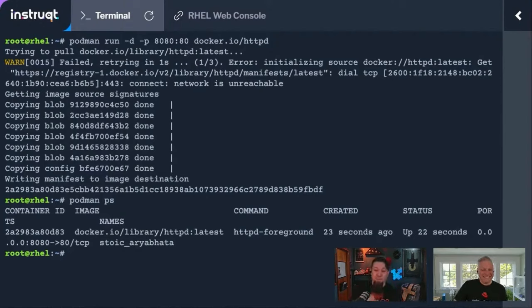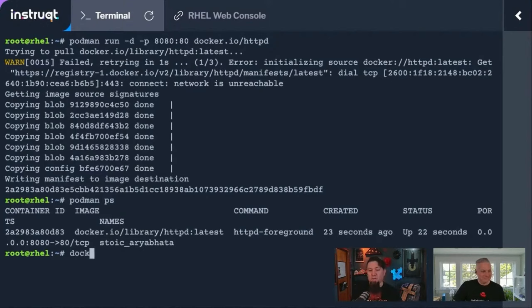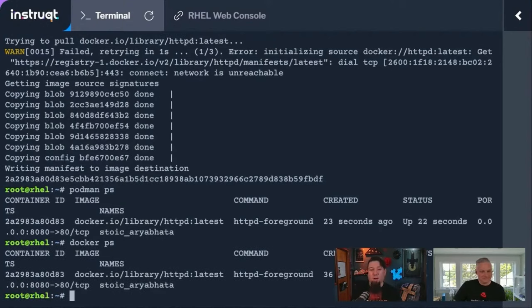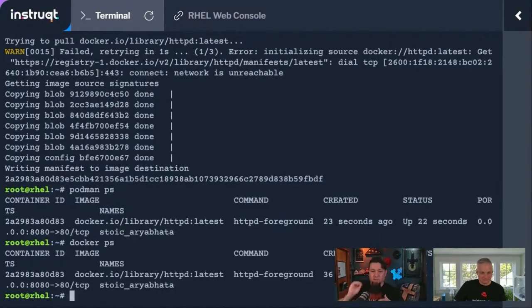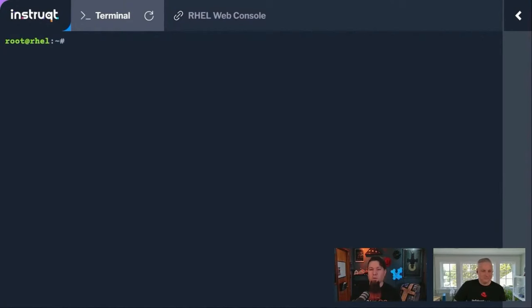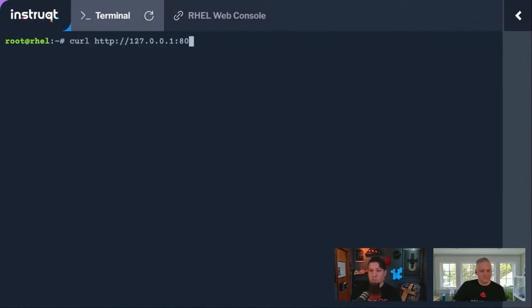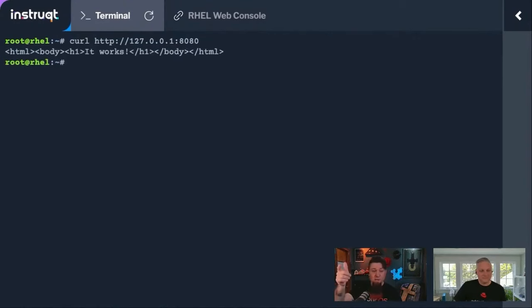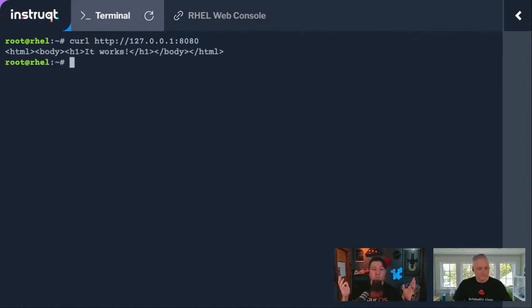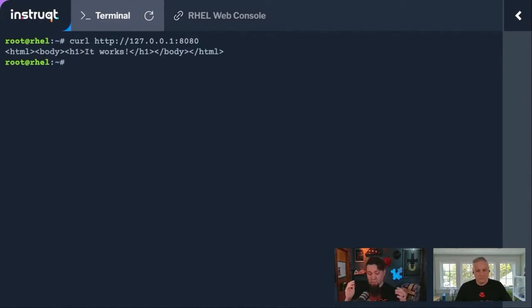So there we go. If we look at podman ps, you can see it is running. Now if I do a docker ps, we get the same output, right? It still shows me that that thing's running. If I do a curl on port 8080, there it is. So just that simple, right? That was a lot like Docker.